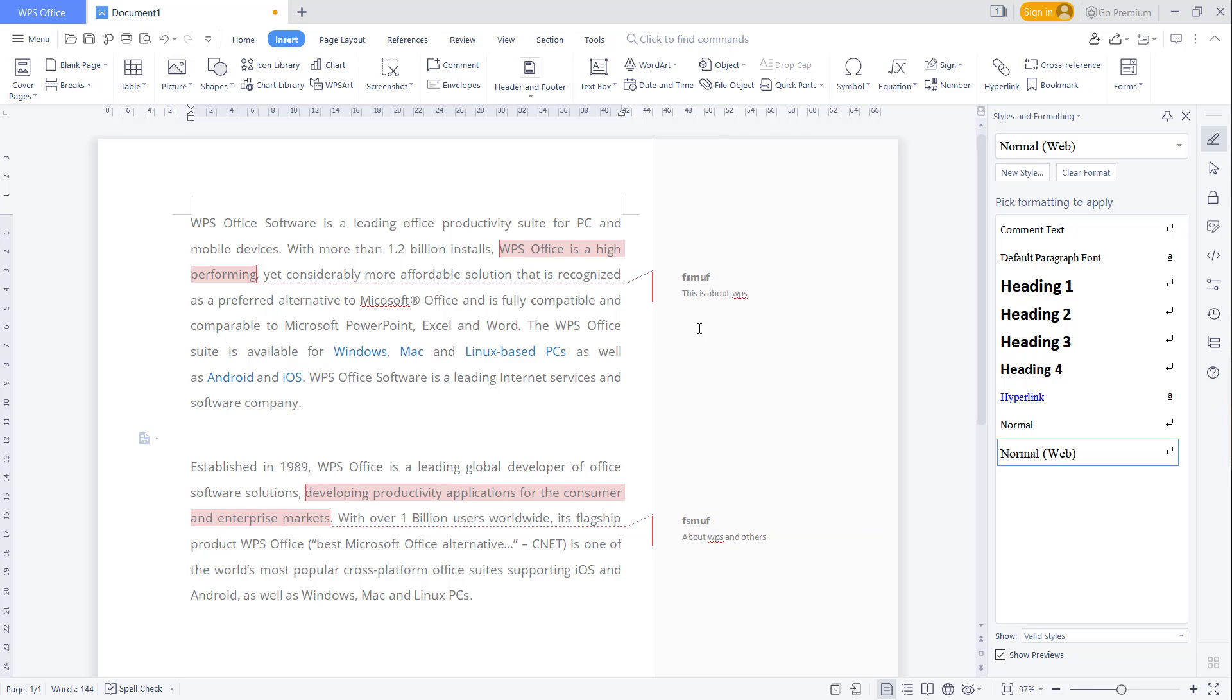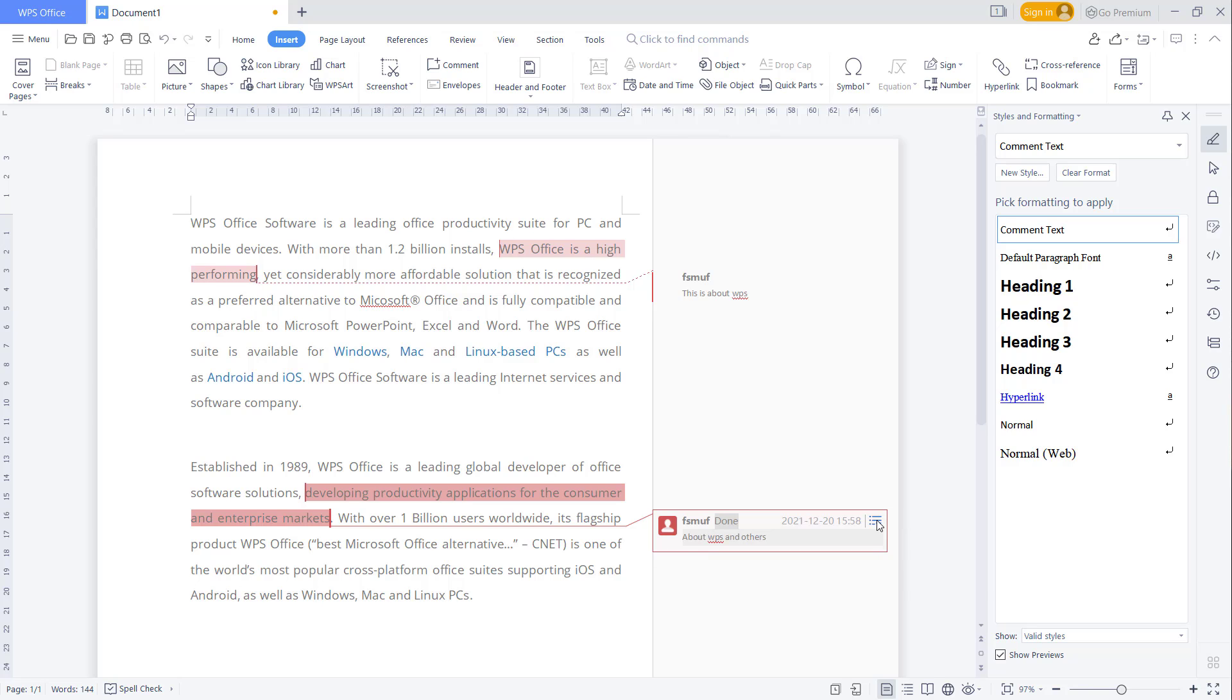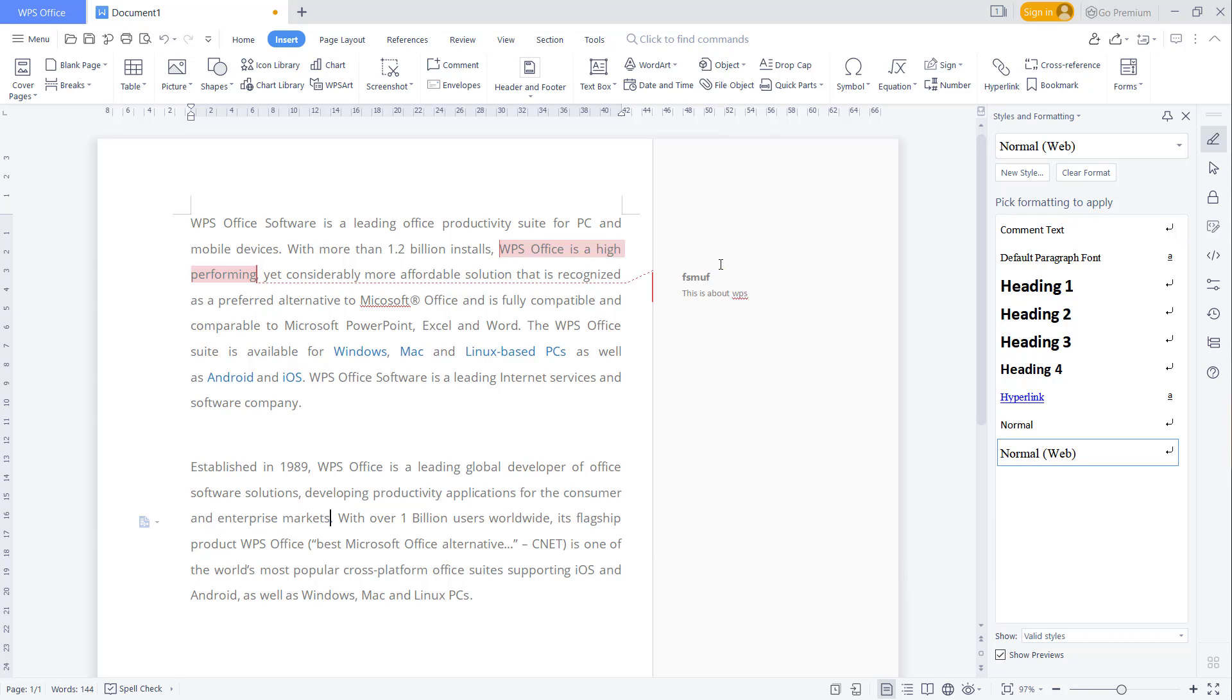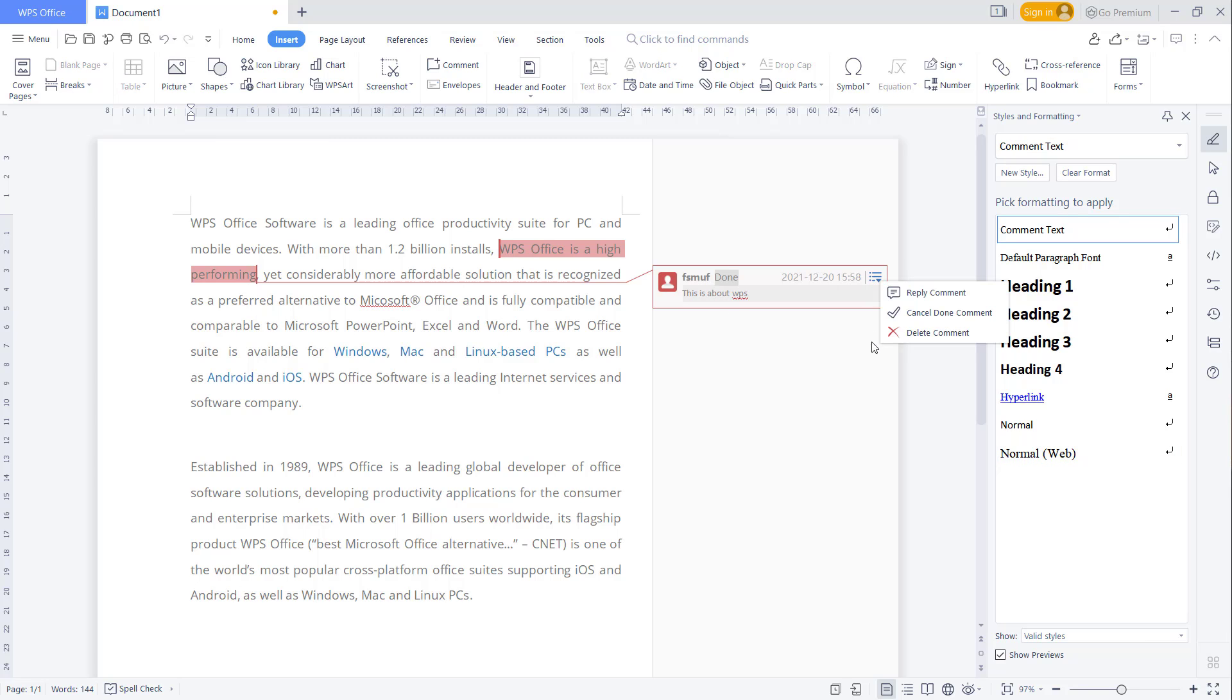You only need to select it and click the dropdown options, then you can click Delete Comment. You also can click again at this point and you can click the dropdown menu and click Delete Comment.